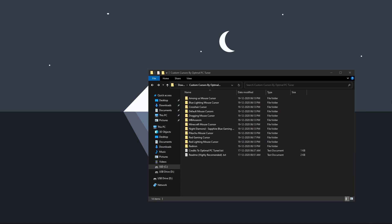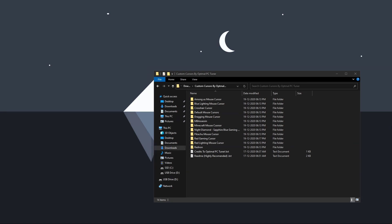Now I will show you how to set a custom cursor for your Windows operating system. First, go ahead and select your favorite mouse cursor — whether you want a funny mouse cursor or a gaming mouse cursor. I am going to show you how to set a funny mouse cursor first, then a gaming mouse cursor. Select your favorite — whether you want among us, Minecraft, or Pikachu. Remember, the process is the same for every mouse cursor, so you can select the one of your choice.